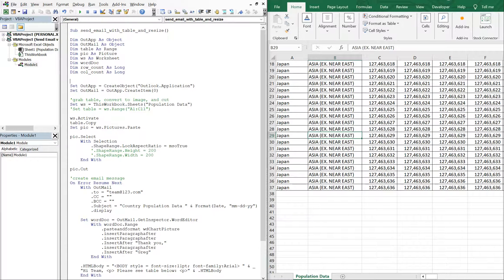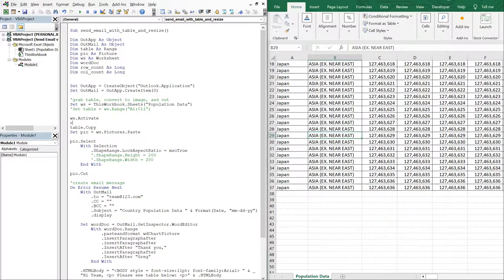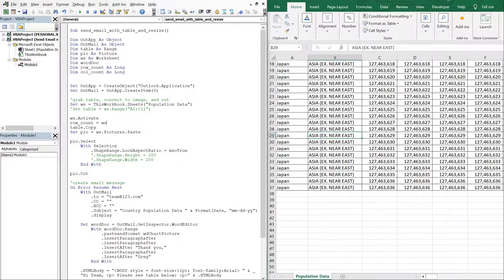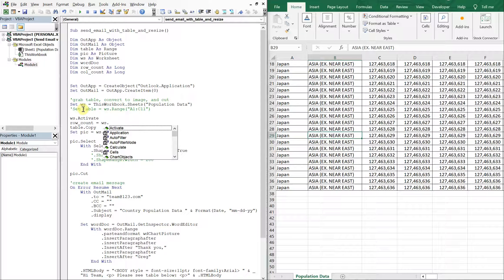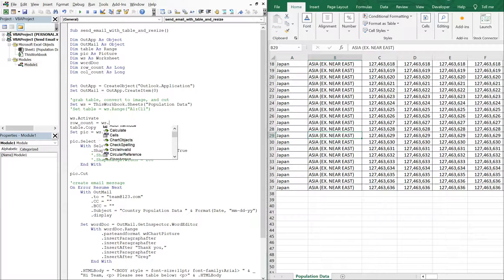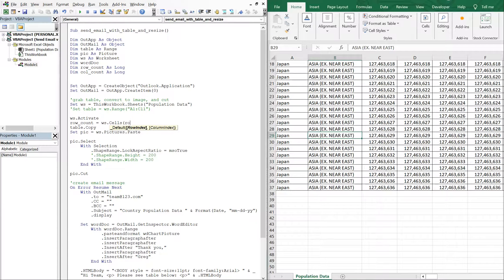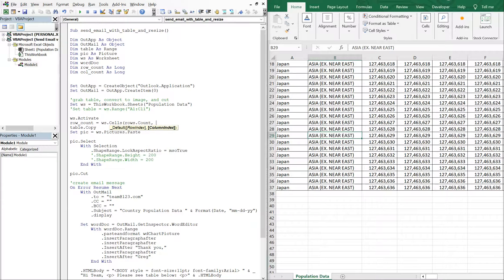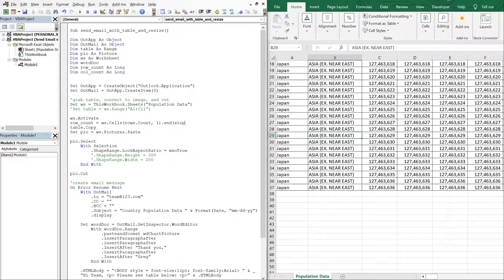And then after we activate our sheet, we're going to do row count equals WS. And we said WS equal to this worksheet and the worksheet name is population data. So this worksheet here, and we're going to do cells rows count one end XL up. So we're counting from the bottom up to get our count. And we want the rows.